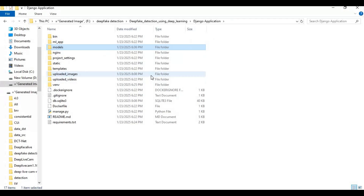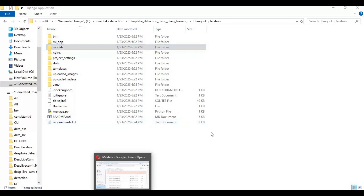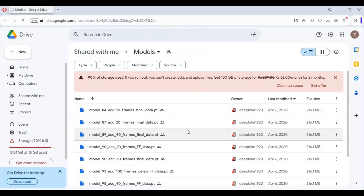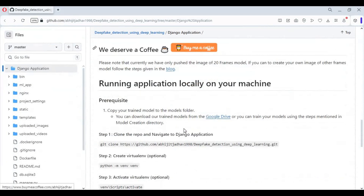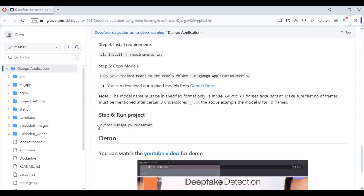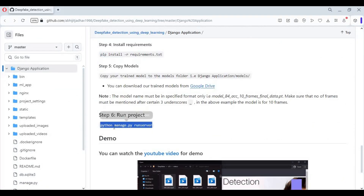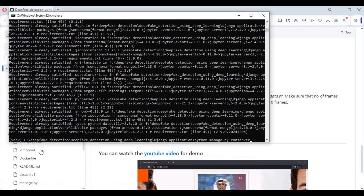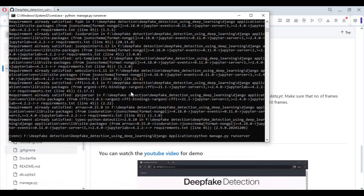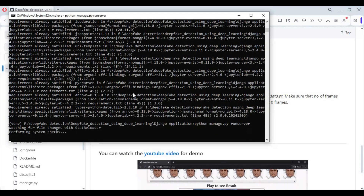Now copy the main run command from the main page and paste it into the command window to run the Deepfake Detection Tool. The first time you use it, it will download models. When you see the local URL, copy and paste it into any web browser to run the Deepfake Detection Tool.